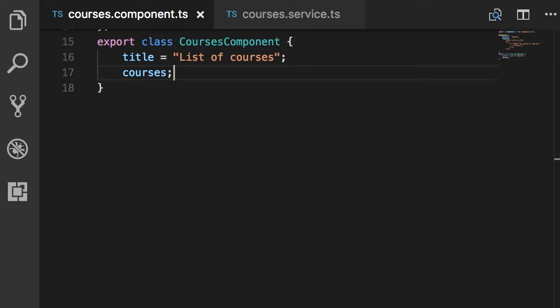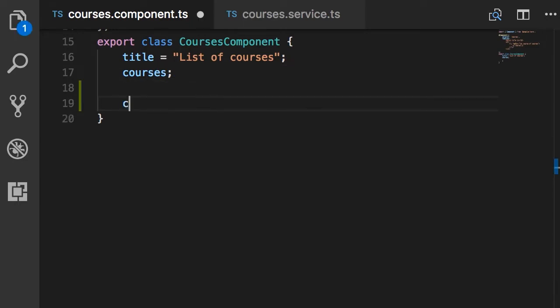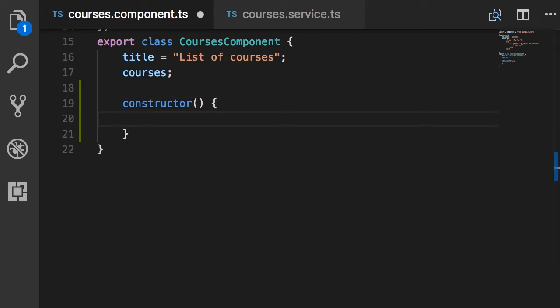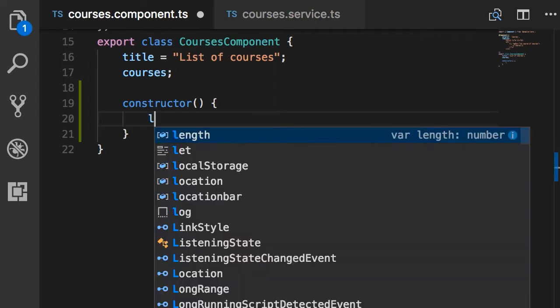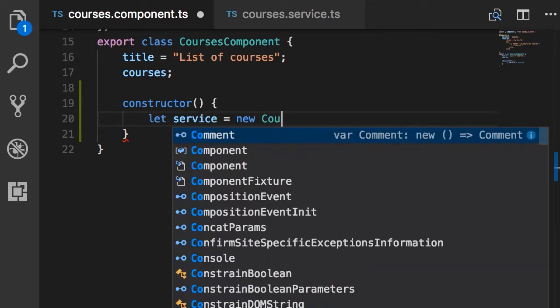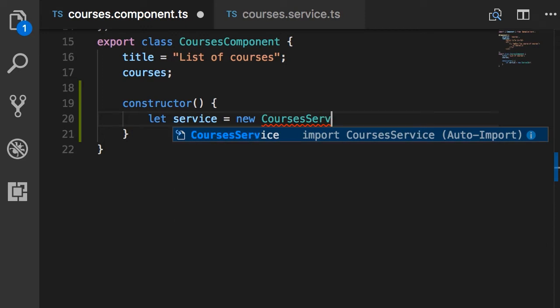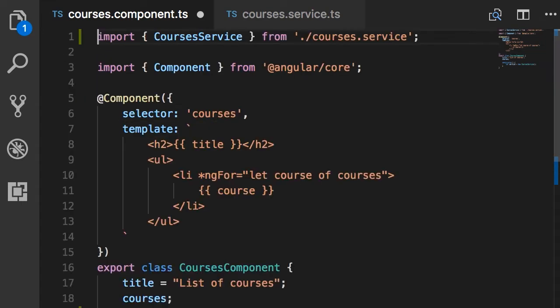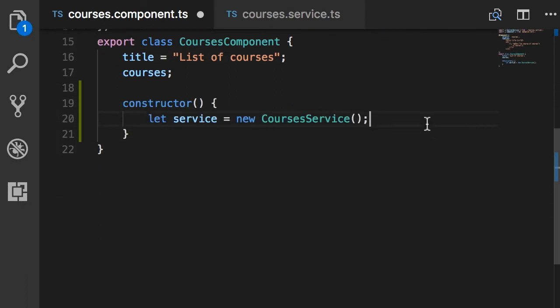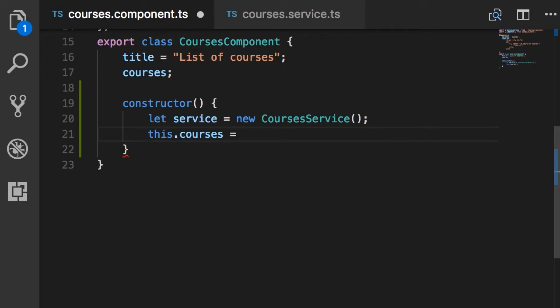Now we have a service to get the list of courses from the server. We need to use this service in the courses component. First we need to add a constructor, because a constructor is where we initialize an object. Here we need to create an instance of our courses service — let service be new CoursesService. I'm using the auto-import plugin, so when I press enter it automatically adds the import statement at the top: import CoursesService from the current folder courses.service. Now back in the constructor, we have a service and we can initialize the courses field like this: this.courses = service.getCourses().